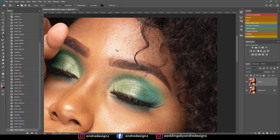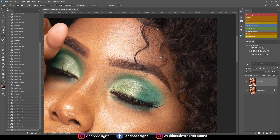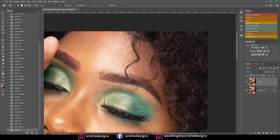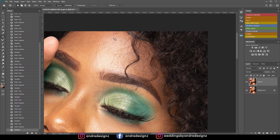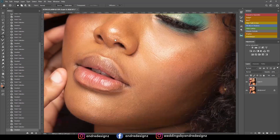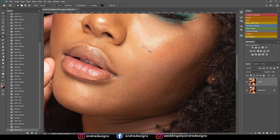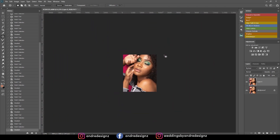I'm just going to remove the blemishes from the skin and that's it. I'm okay with the ones above on her eye. Alright, good.